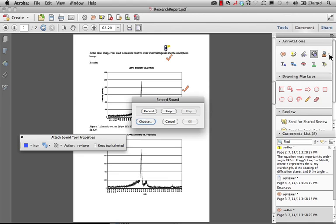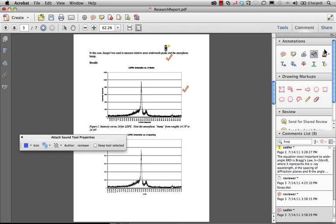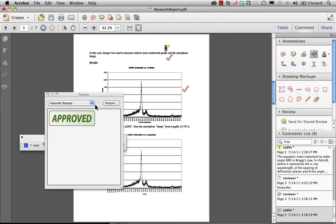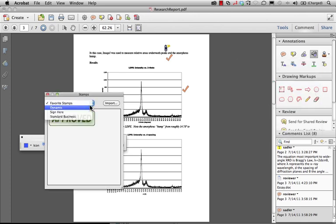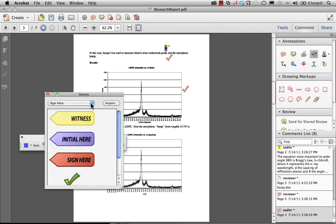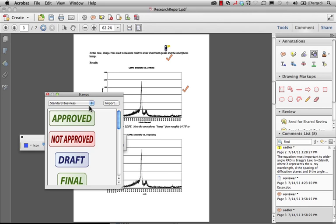Now with stamps we can choose from some stamps included with Acrobat. Our stamps palette in this case we have set up favorites. We can use dynamic stamps. We can use sign stamps for signing. You've seen these in legal documents or standard business stamps.